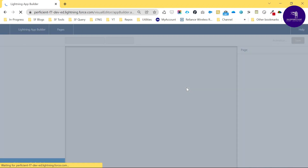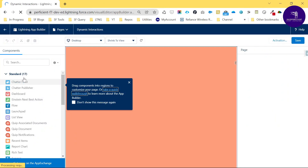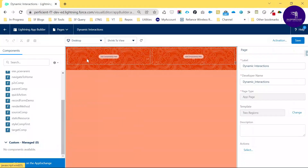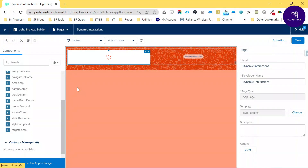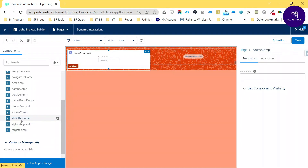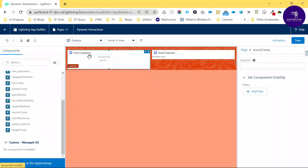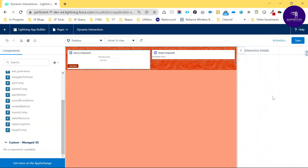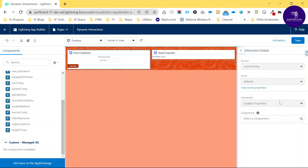The Lightning App Builder page opens. In the left panel you can see my components: source comp and target comp. Drag and drop source comp to the left side of the canvas, then add target comp. Click on source comp and you'll see the Interaction option — this is the Winter 22 new feature. Click 'Add Interaction'.